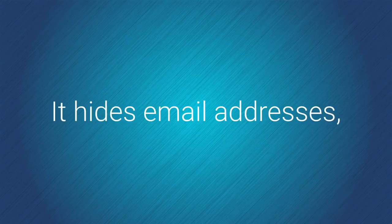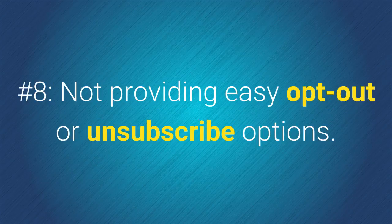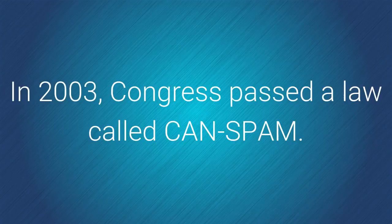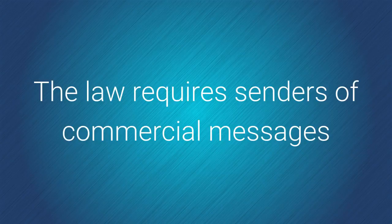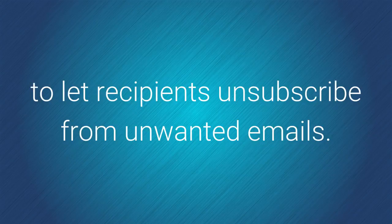Number 8. Not providing easy opt-out or unsubscribe options. In 2003, Congress passed a law called CanSpam. The law requires senders of commercial messages to let recipients unsubscribe from unwanted emails.